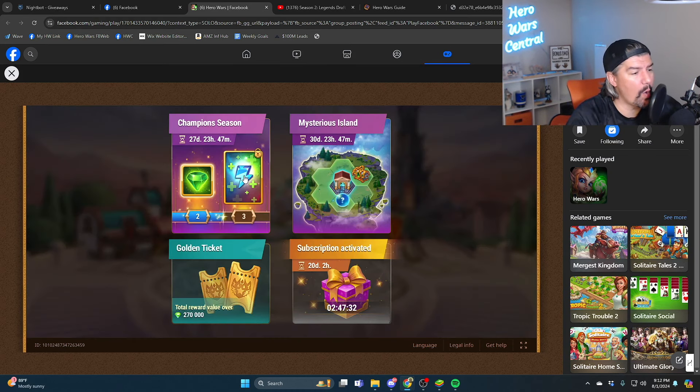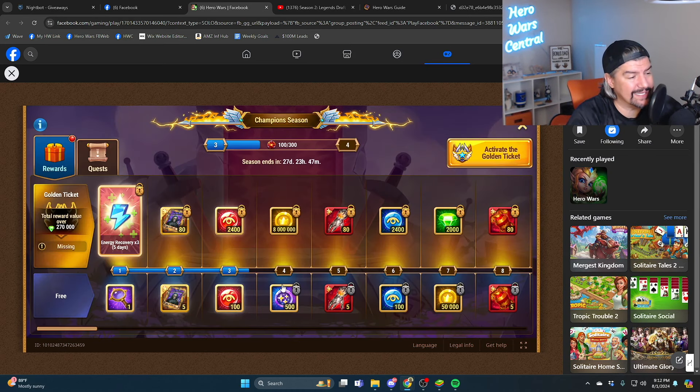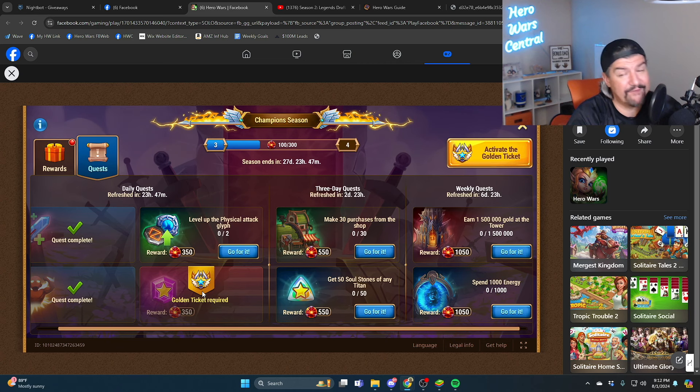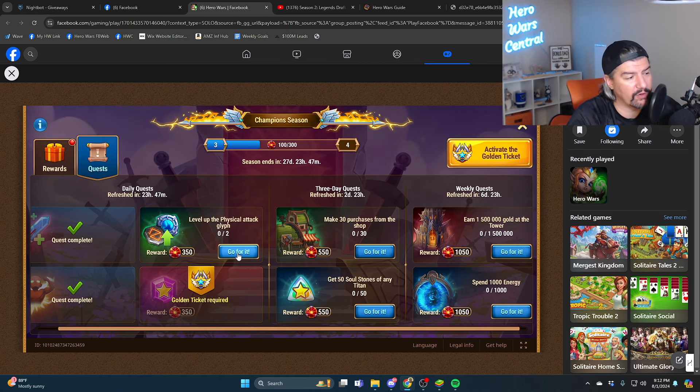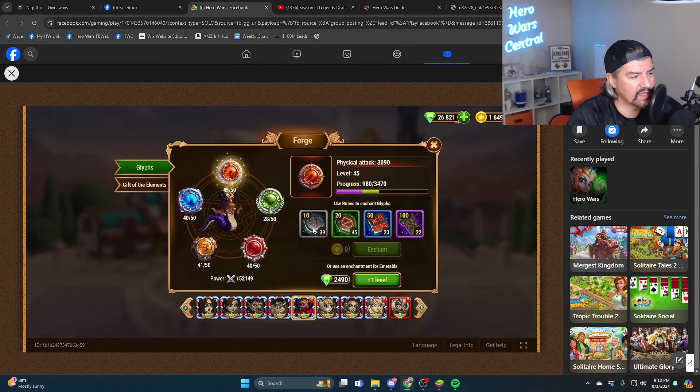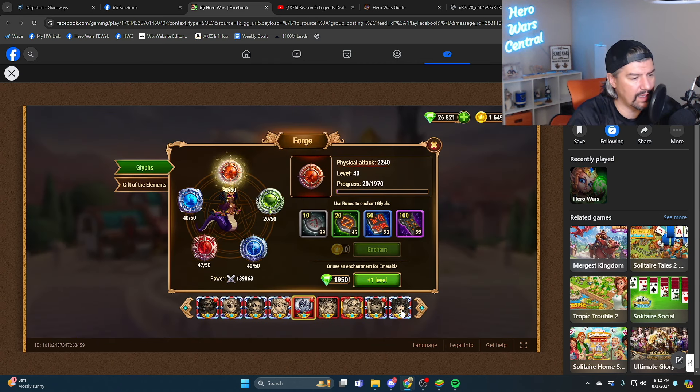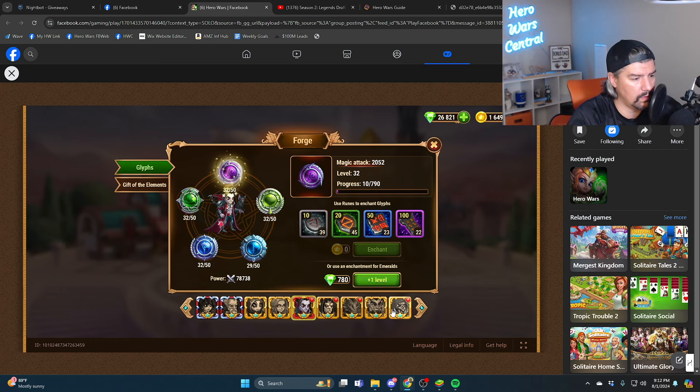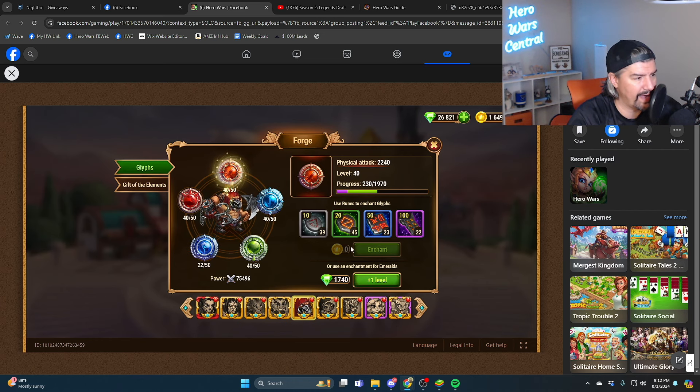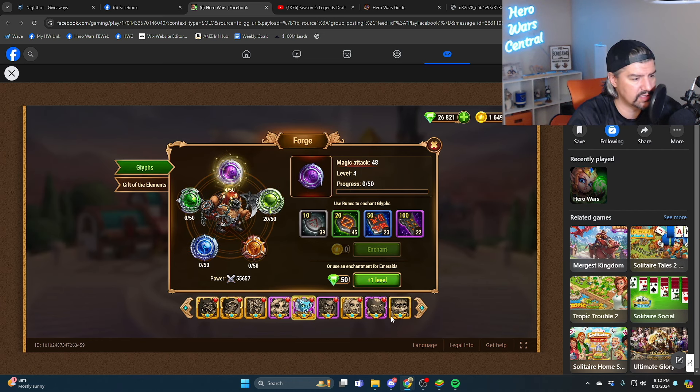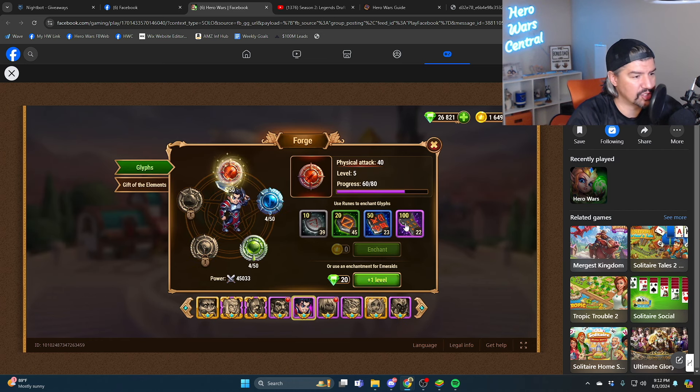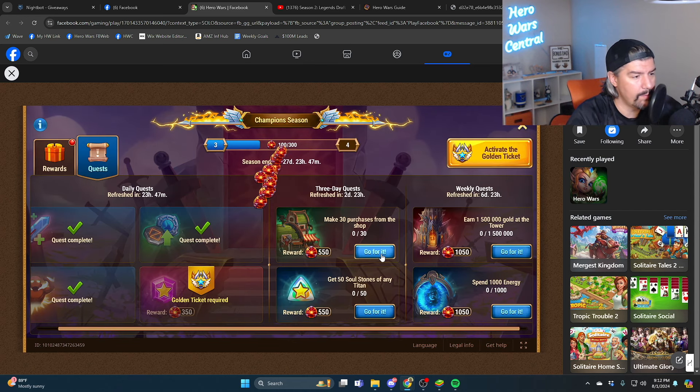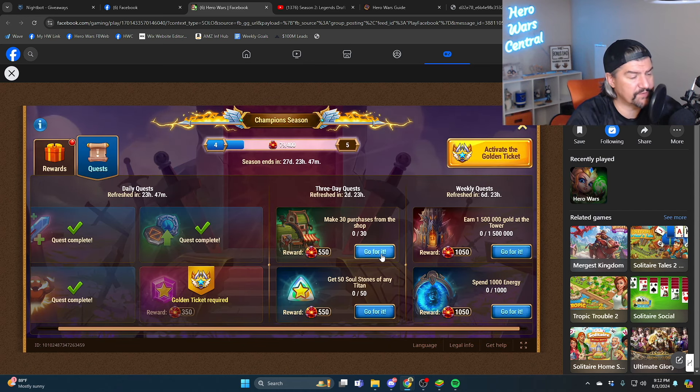So even though I can't complete this because I don't have the golden ticket, if I buy the golden ticket in the future I will get credit for this. Level physical attack glyph. Let's do somebody who we haven't really touched, Galahad, sure. Chance that, take care of that.